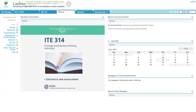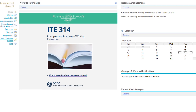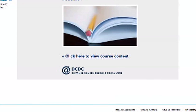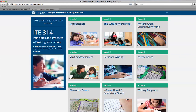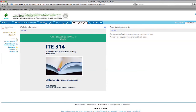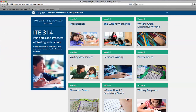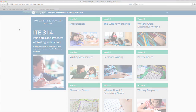Once logged in to the Laulima course, you can scroll down and click on the view course content link. To navigate easily back and forth between Laulima and the course content site, leave the tabs for each site open.